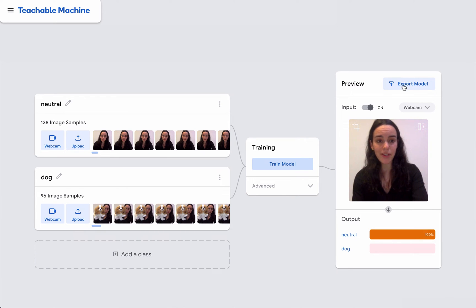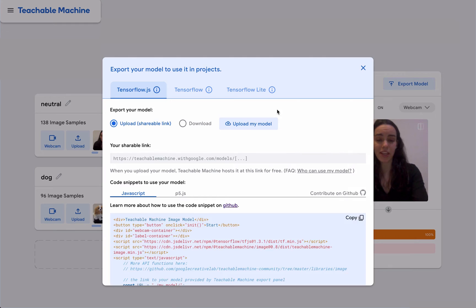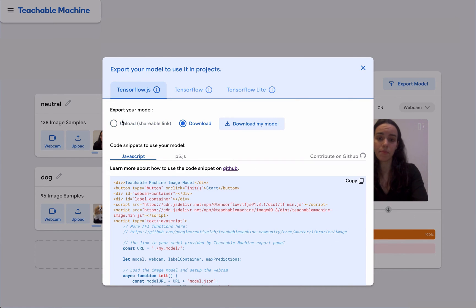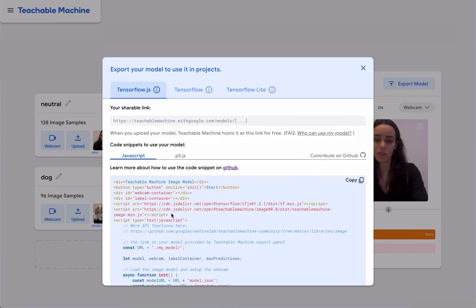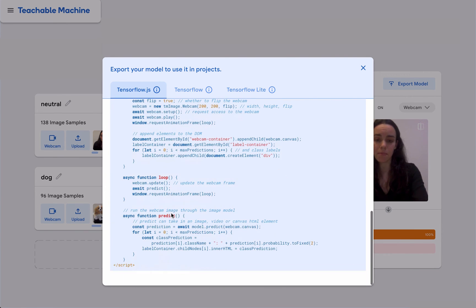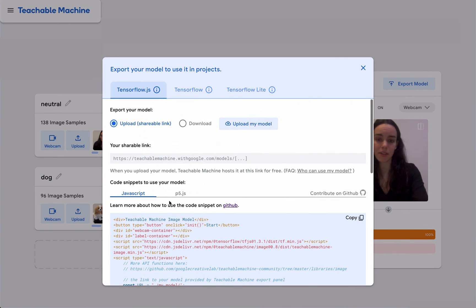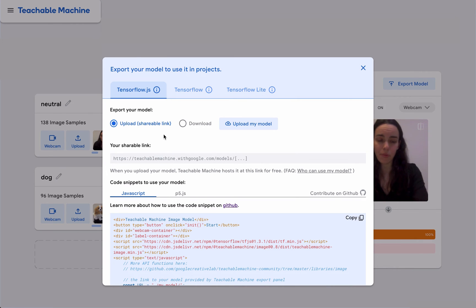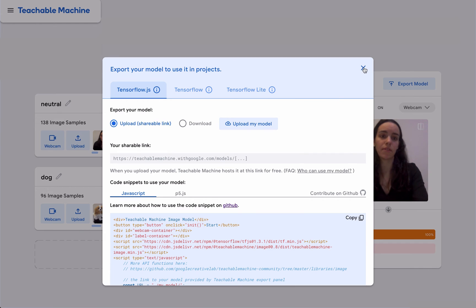At this point, I can also choose to export my model. I can either upload it and get a shareable link, or download it to my computer. In both cases, we provide some code snippets that can help you get started adding your model to your own projects. Note that this doesn't actually upload the data that you've collected, just the model itself.